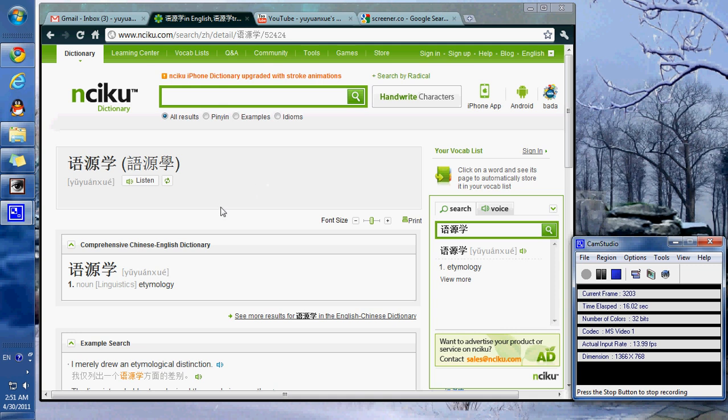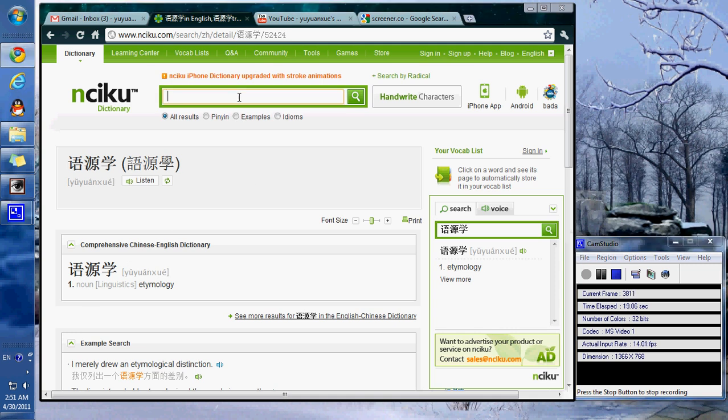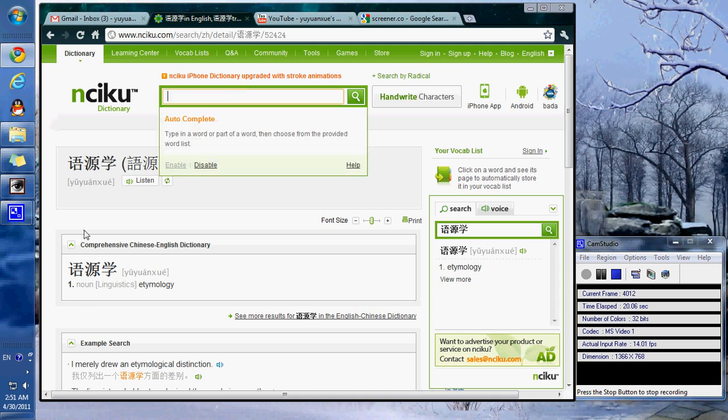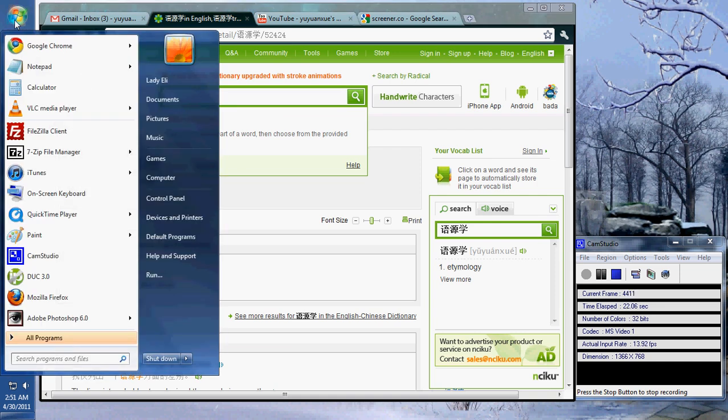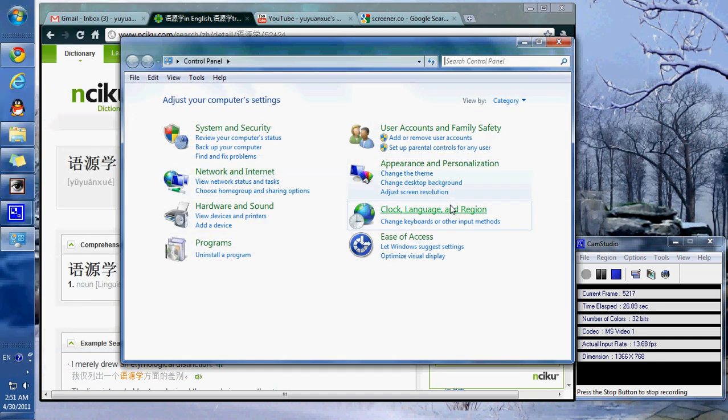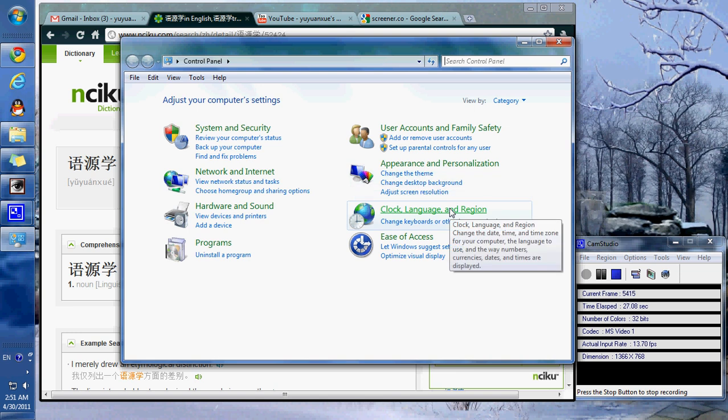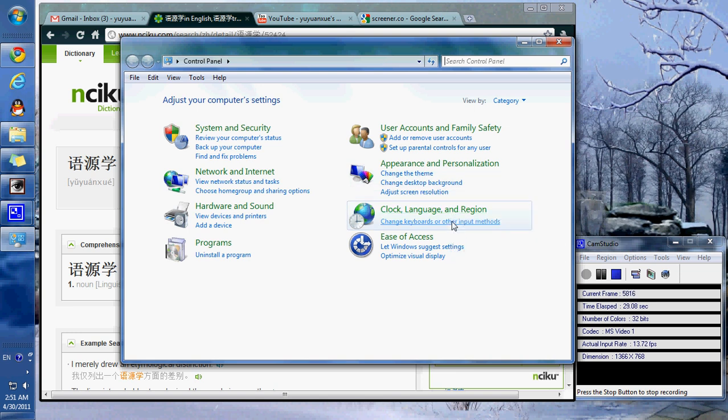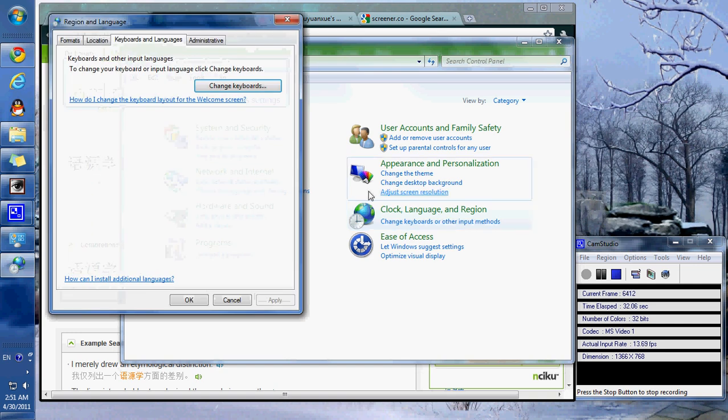The first thing we need to do is check and make sure that you can add Chinese text by going to the start menu, control panel, go to clock, language, and region for change keyboard or other input methods.